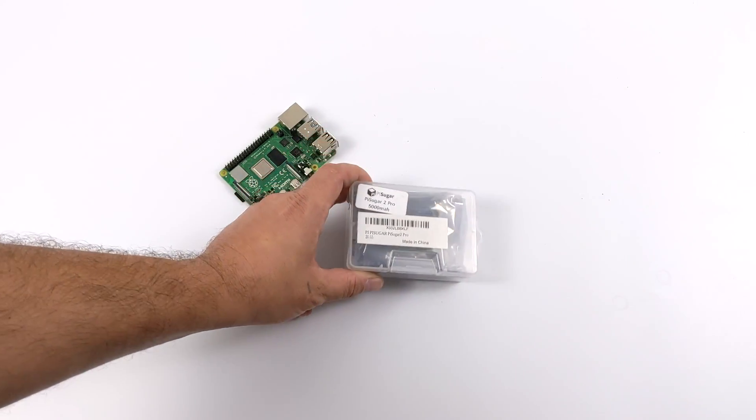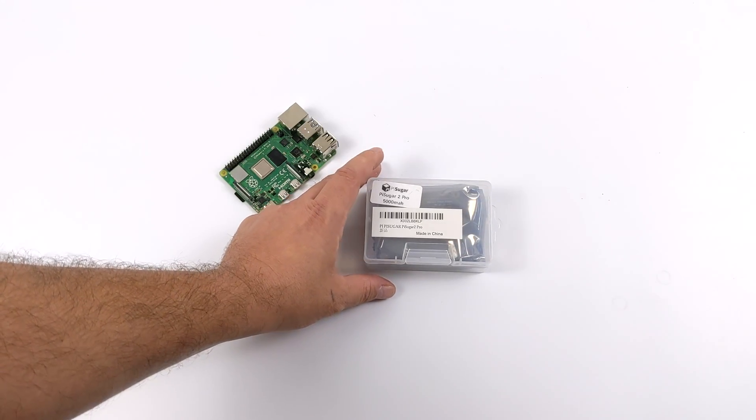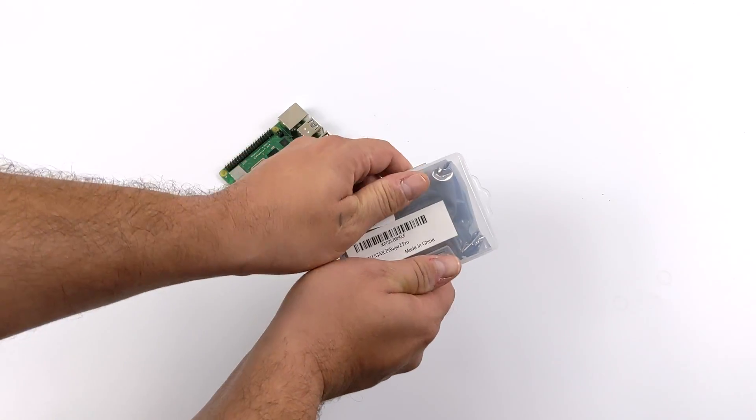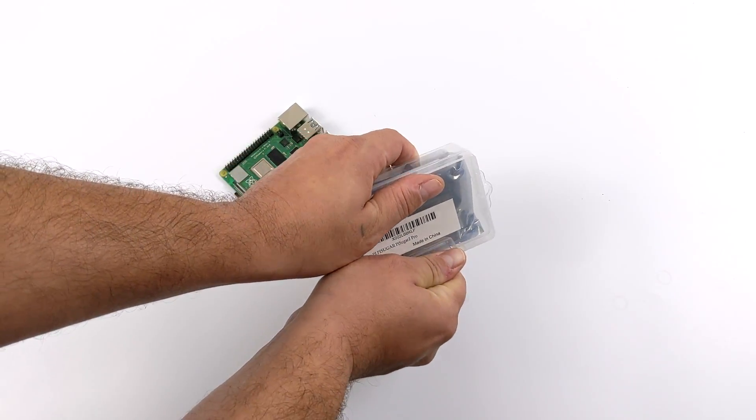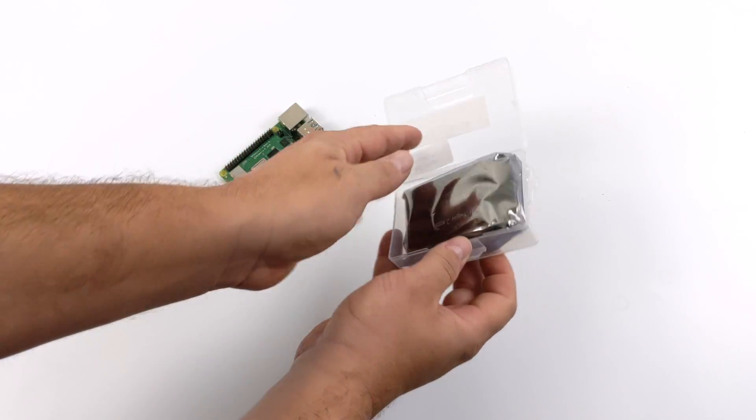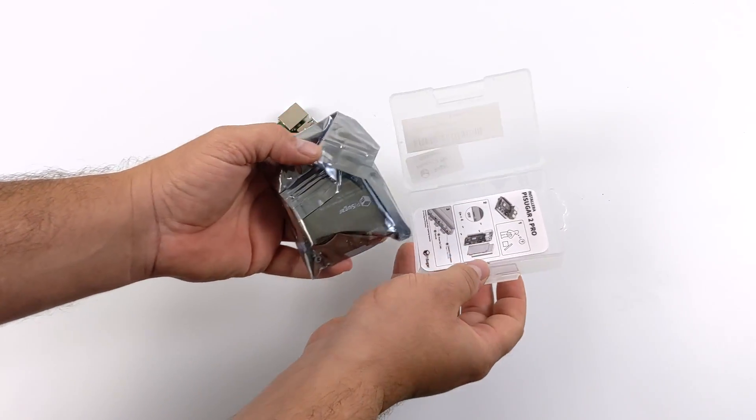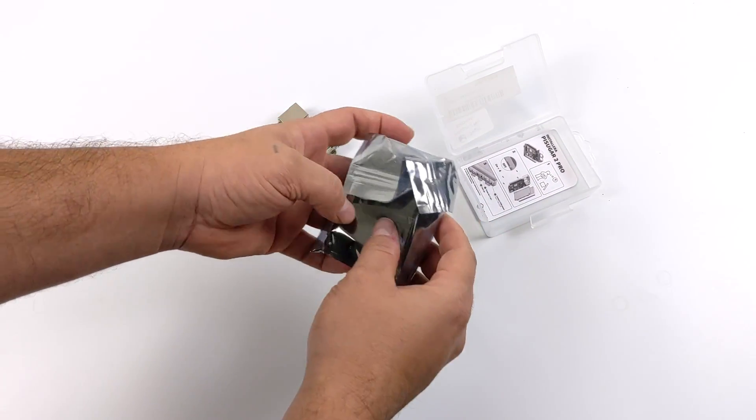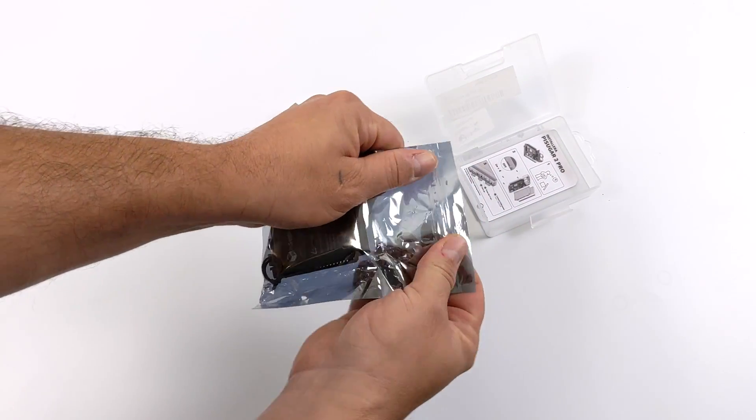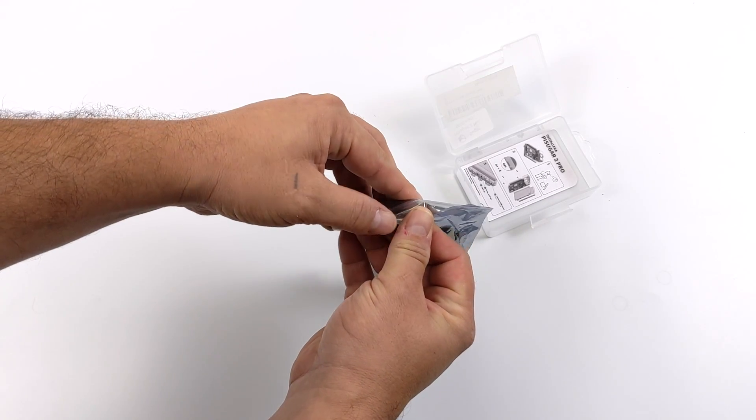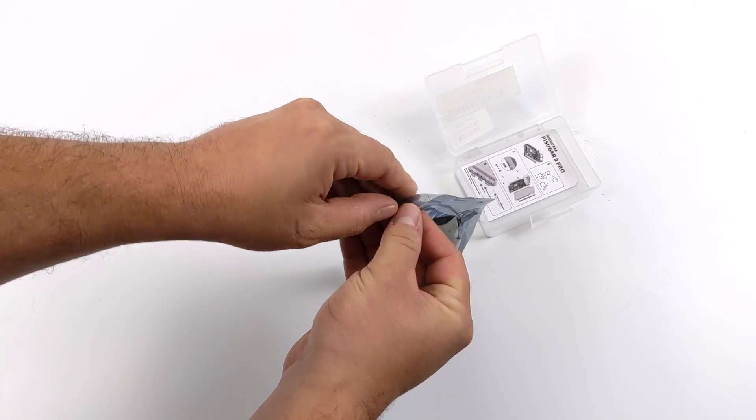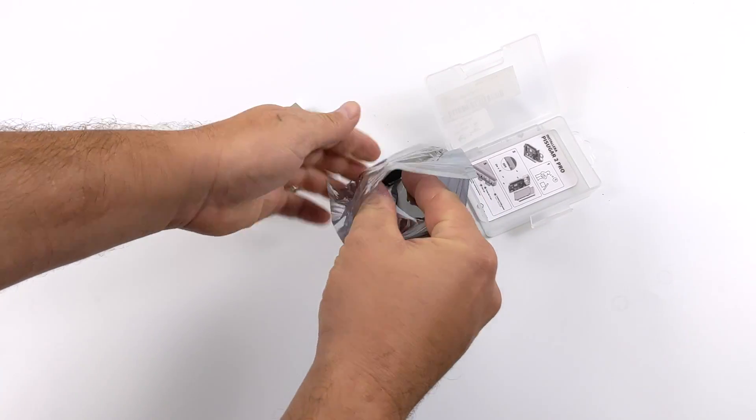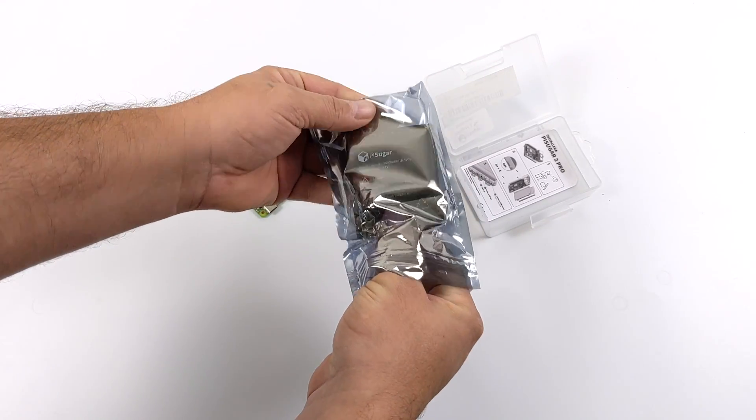So while I was looking for a better solution I actually came across the Pi Sugar and the Pi Sugar 2 and they've recently released the Pi Sugar 2 Pro which does support the Raspberry Pi 4. So I went ahead and ordered one on Amazon. It's $49.99 and it does come with a 5,000 milliamp hour battery and this thing is looking really promising.